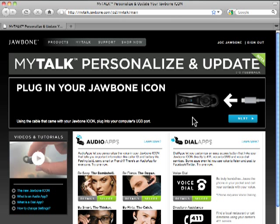You're now ready to watch the next video tutorial, How to connect Jawbone Icon to your computer. Or, if you're already connected, you can watch How to get new audio and dial apps onto your Jawbone Icon.